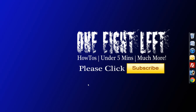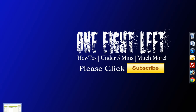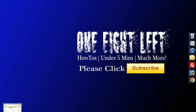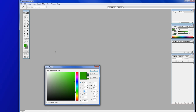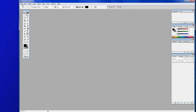All right, so another quick video. This one we're basically going to do a background for Google App Inventor. So we're going to bring up Photoshop. I'm just going to change this color because I accidentally changed it before I started my last video.